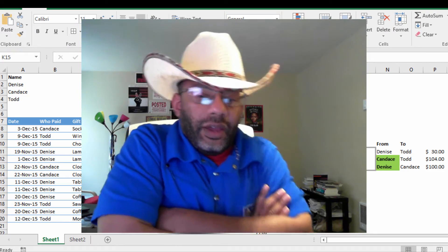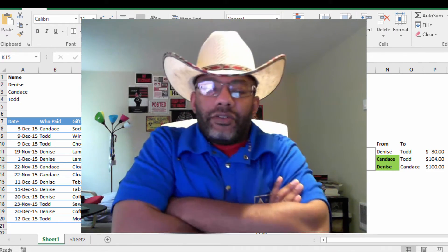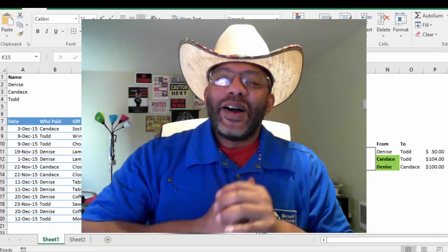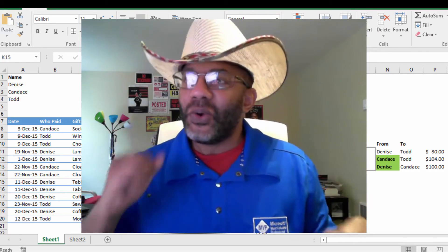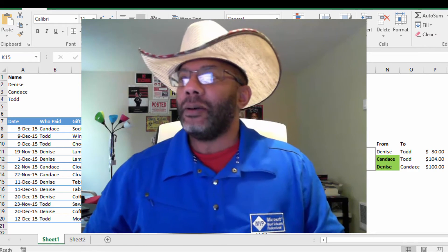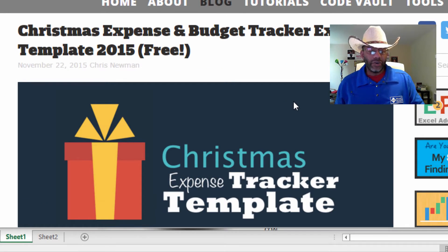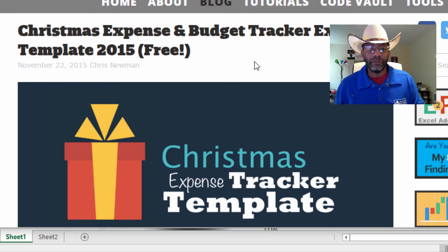Happy holidays everybody. I'm doing something as a favor to Chris Macro at thespreadsheetguru.com. In a previous video I showed his Christmas expense and budget tracker Excel template for 2015.